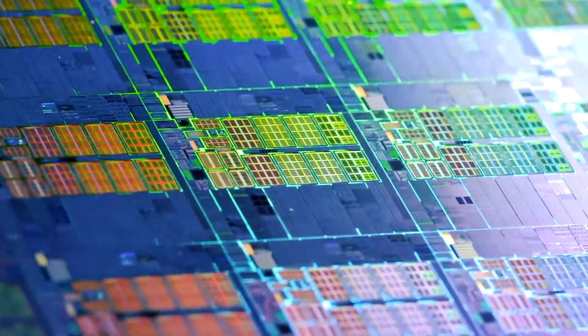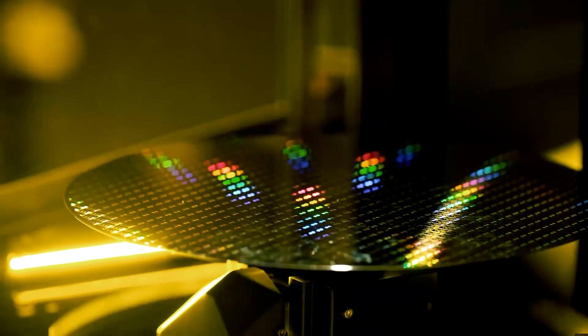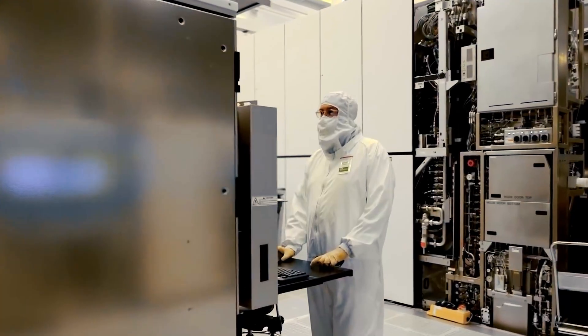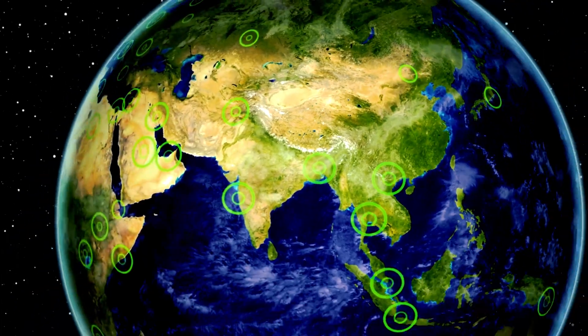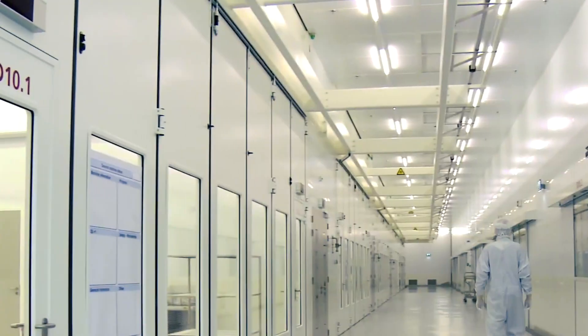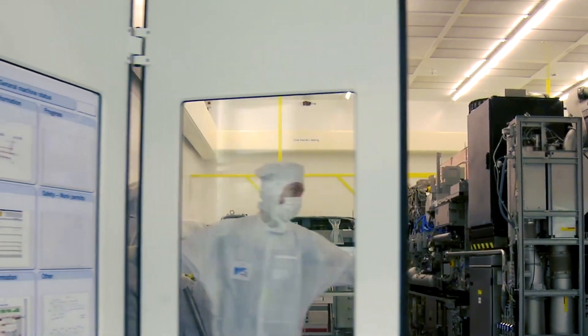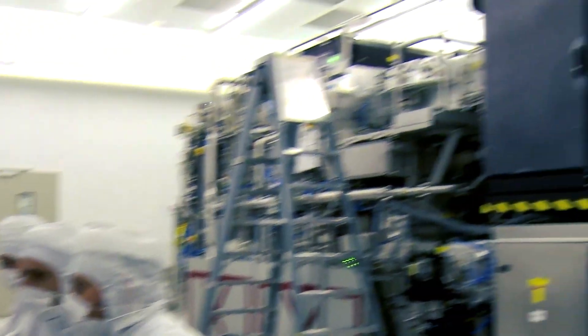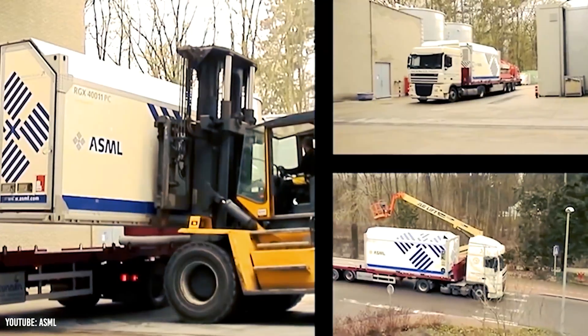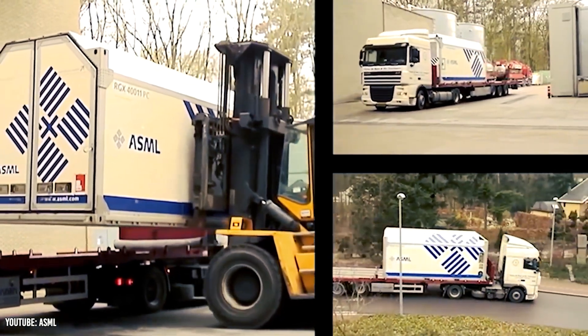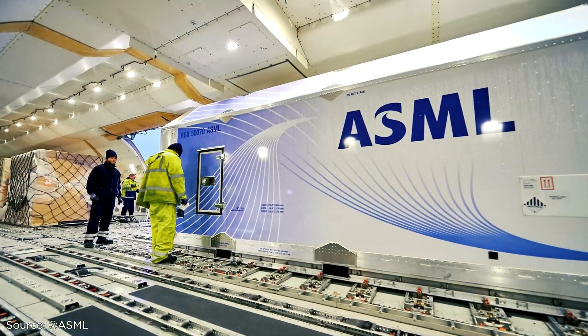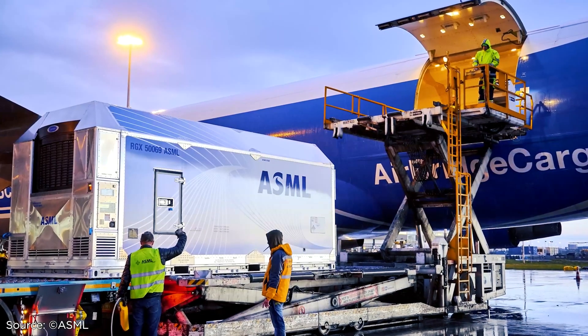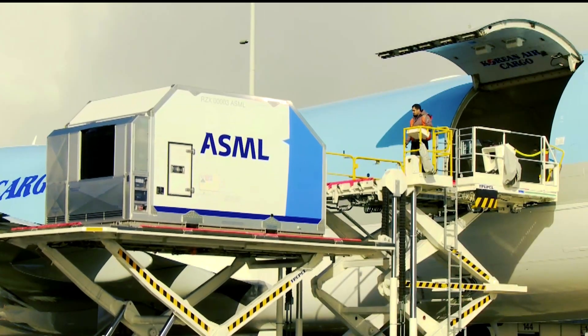A finished EUV machine is really made up of seven individual modules, each of which is constructed at one of ASML's six production facilities, which are among its 60 locations worldwide. The modules are then delivered to Veldhoven for testing and reassembled there. In order to ship it, it must be disassembled once more, which requires 20 trucks and three fully loaded 747s. ASML sold 42 EUV units in 2021, bringing its overall shipping total to slightly over 140.